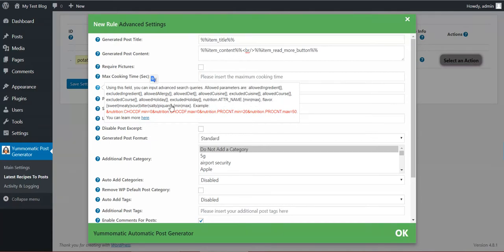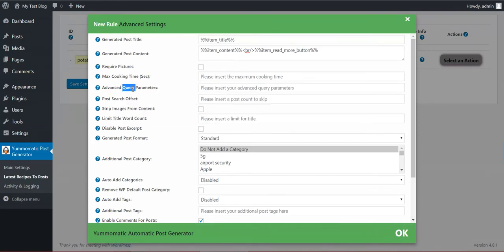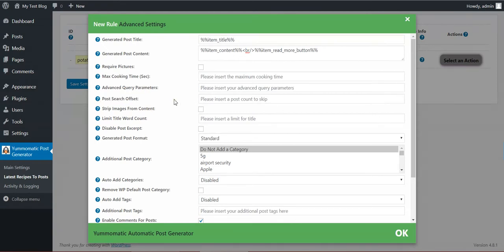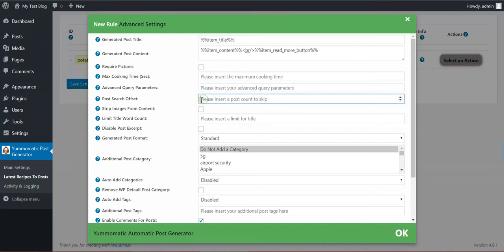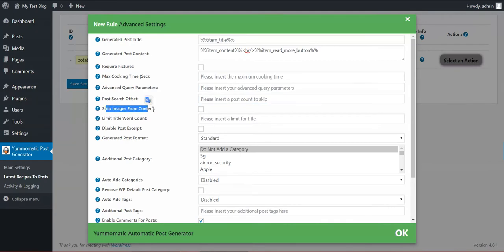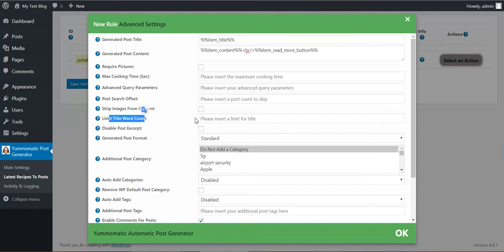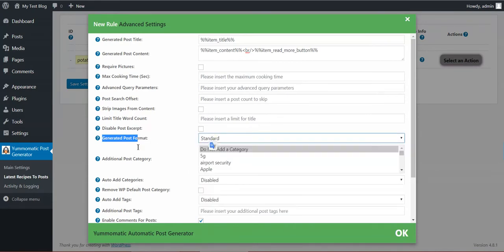Check out this link and you will have more info on this. Post search offset. If you want to start from the number 10 recipe in the result set, you enter here 10 and you will jump over the first 10 recipes. Strip images from content if you don't want images in your content. Limit title word count, disable post excerpt, generated post format.